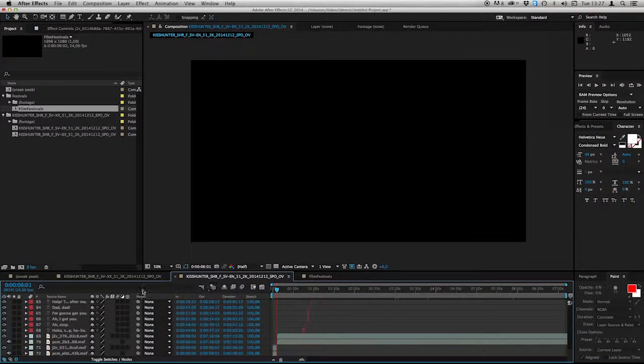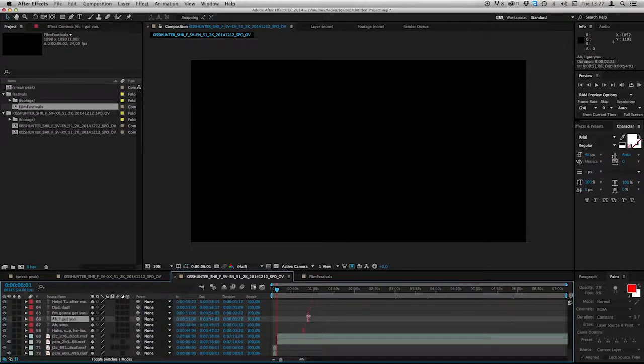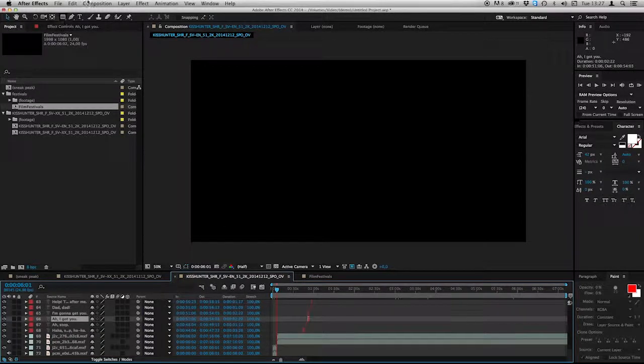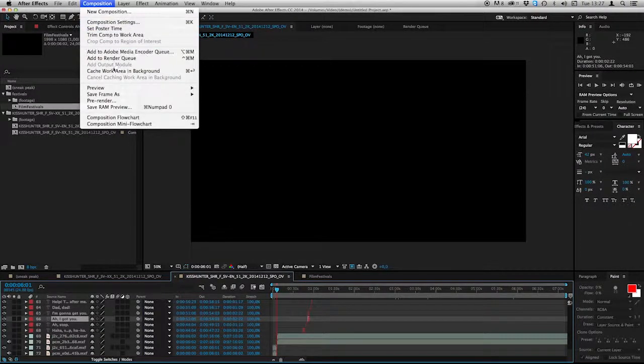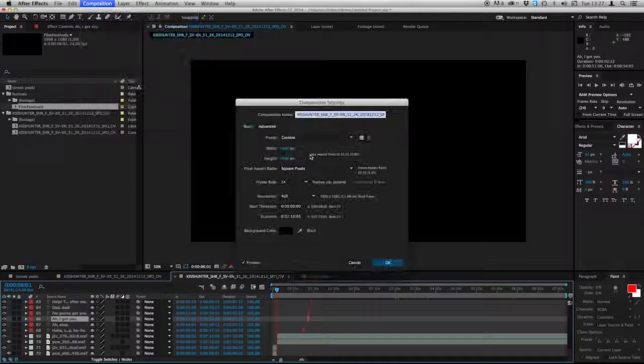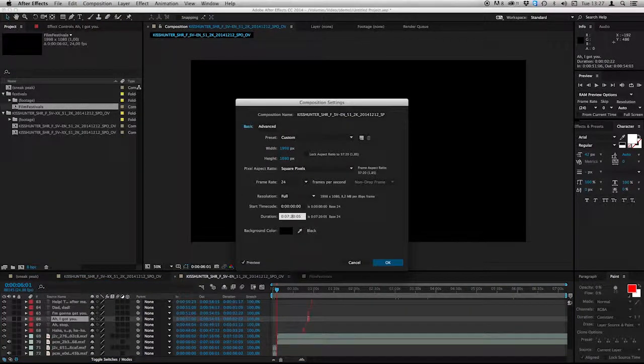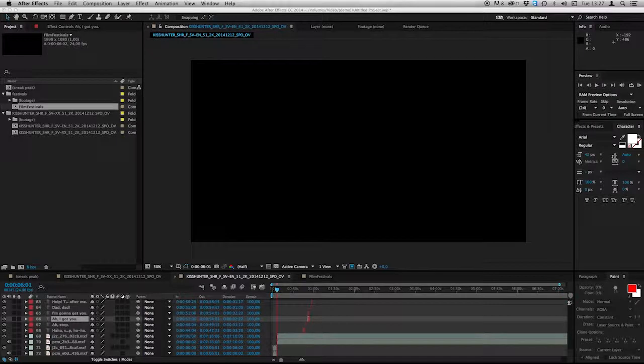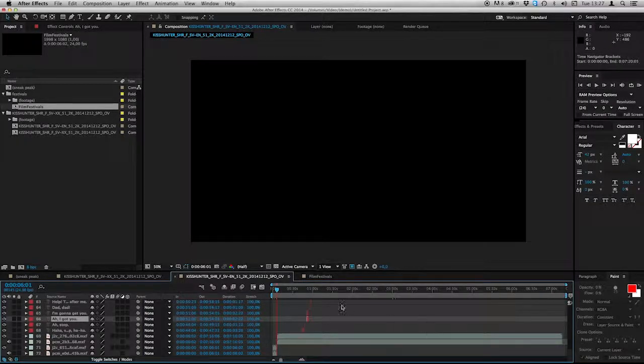And this composition is ready as well. The only thing I need to do is to change the duration. Composition, Composition settings. And change this to 20. Another 10 seconds. OK. That's fine.